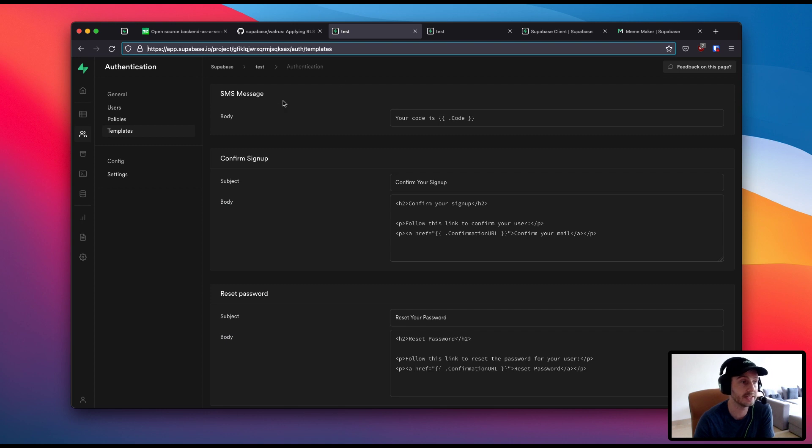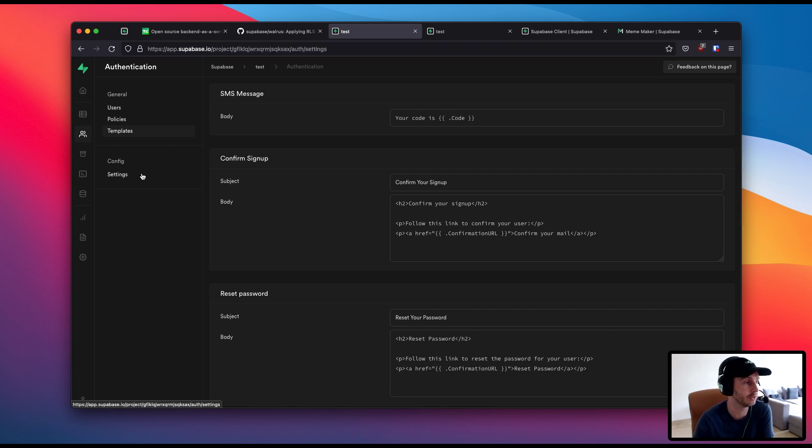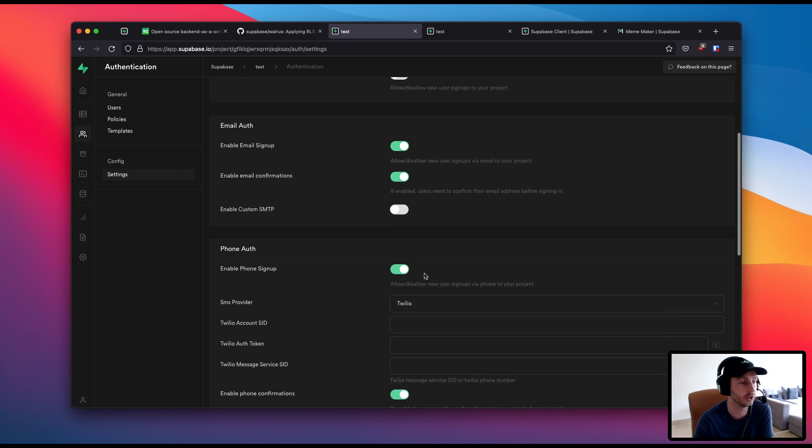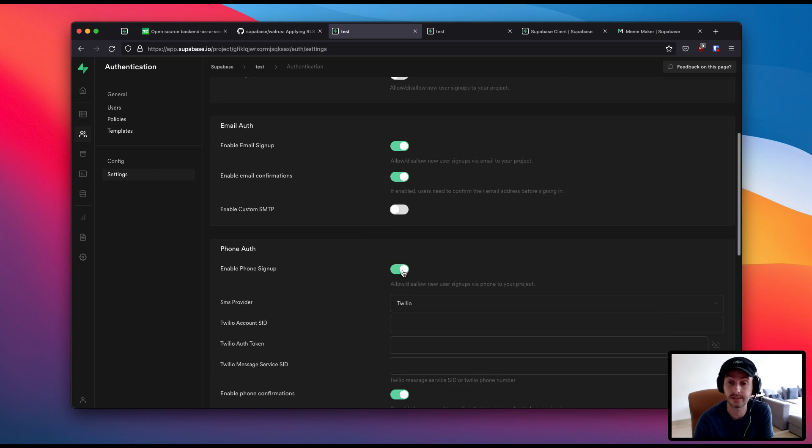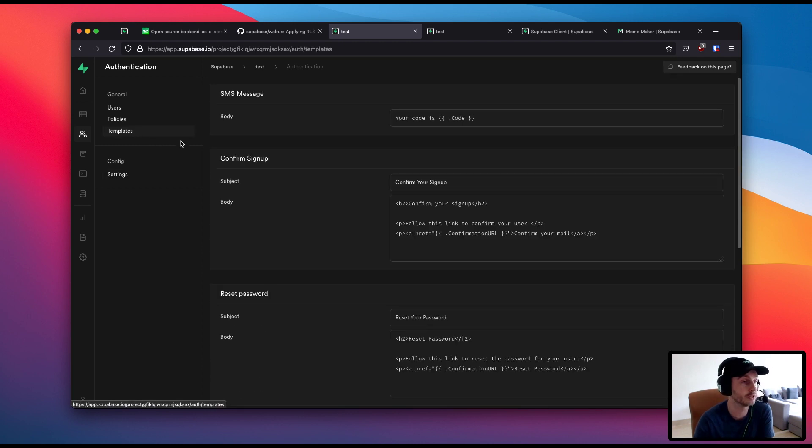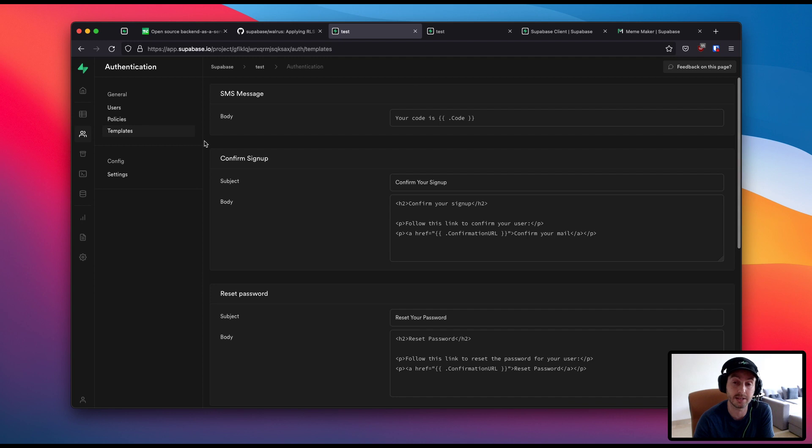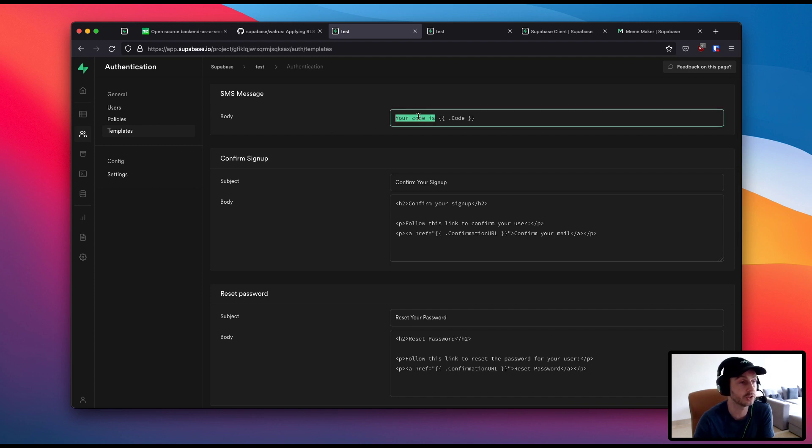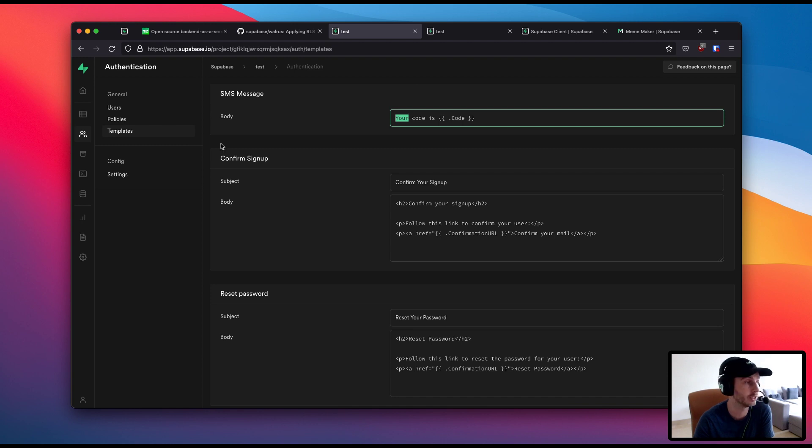The next one is SMS templates. So if you've been using our new phone logins, you can see you can turn on and off phone logins, then you might have noticed that the SMS template is quite long. Now we have made it configurable.